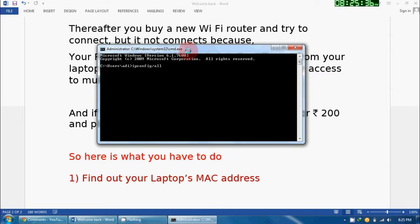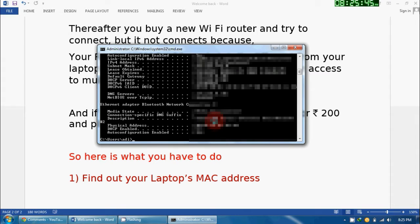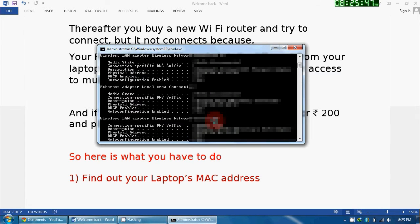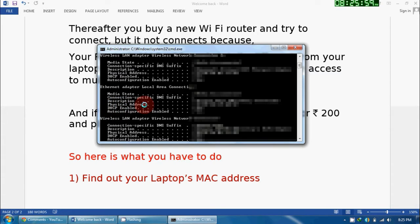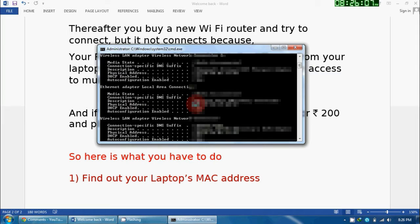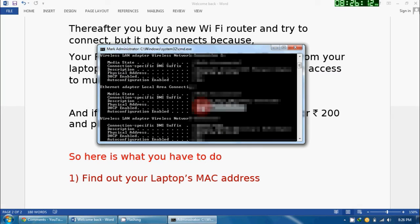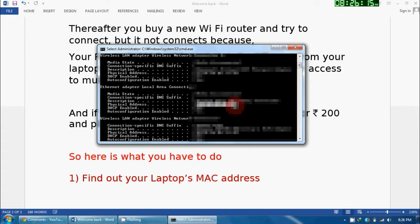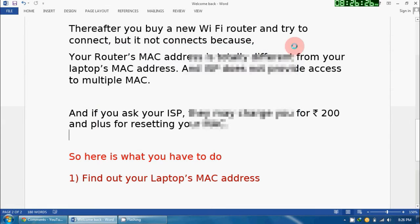Now here, what you have to do is just type one command: ipconfig /all and press Enter. Now it will generate multiple addresses and options for you, but we are interested in Ethernet adapter local area connection. In that, there will be a physical address. You have to copy this address. Now how to copy: just press right click, select Mark, and select all this address, then press Enter. It will be copied. Now close that command prompt.